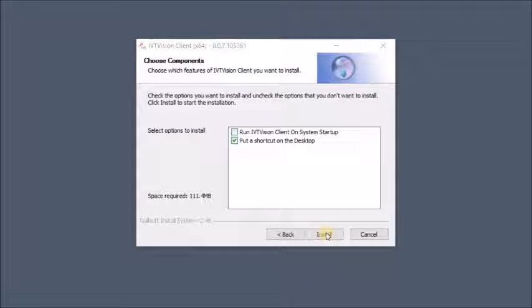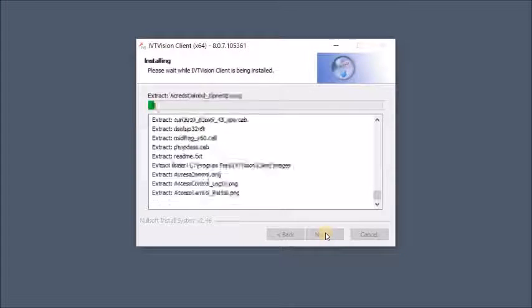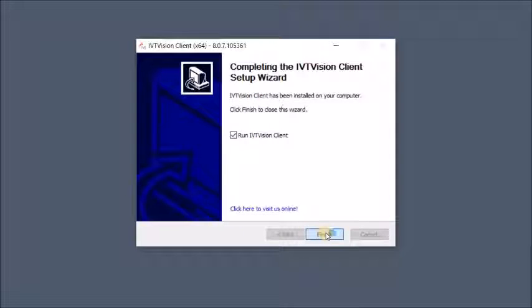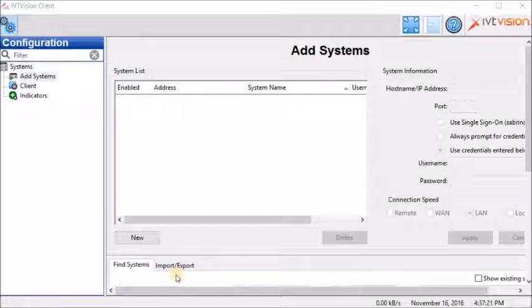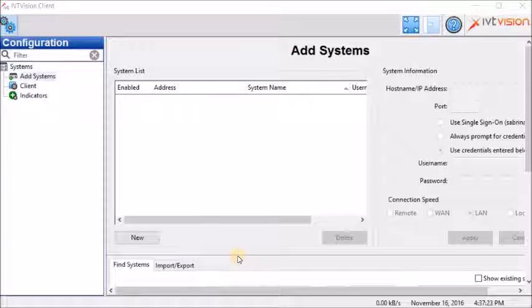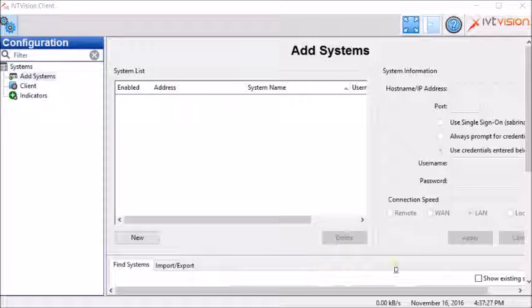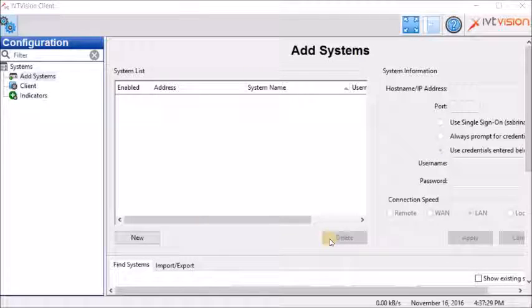And click install. Run IVT Vision client and finish. Once the software installed on your computer, it will open and automatically bring you to add systems.